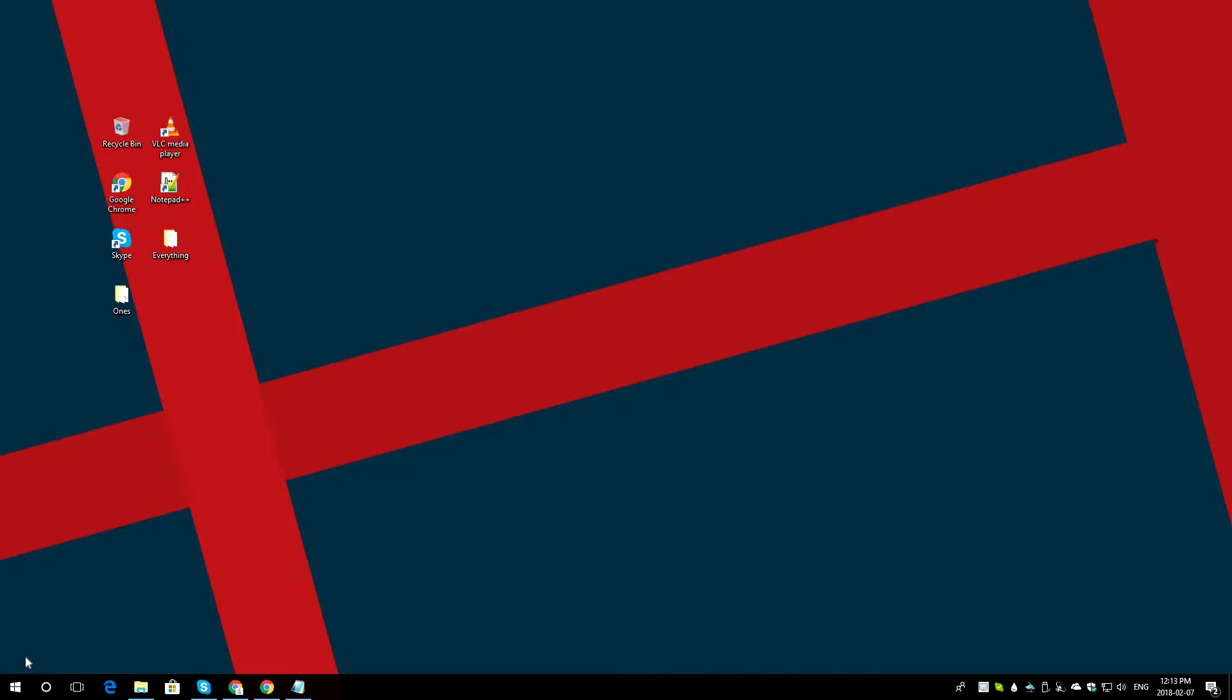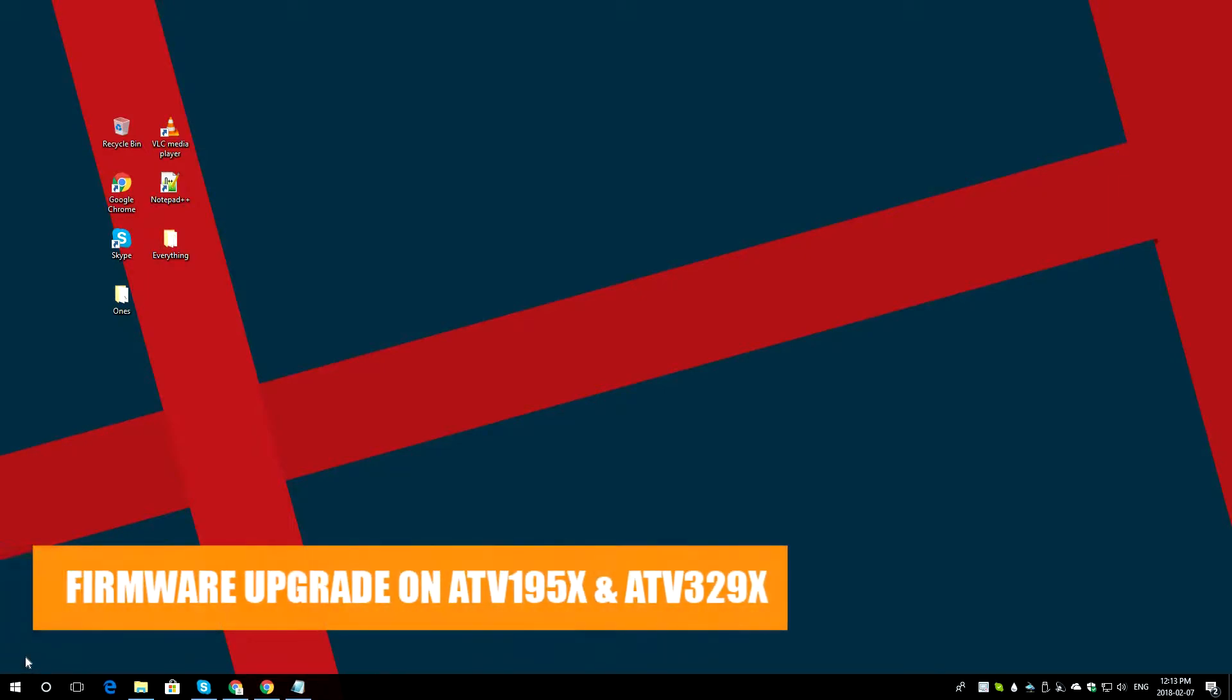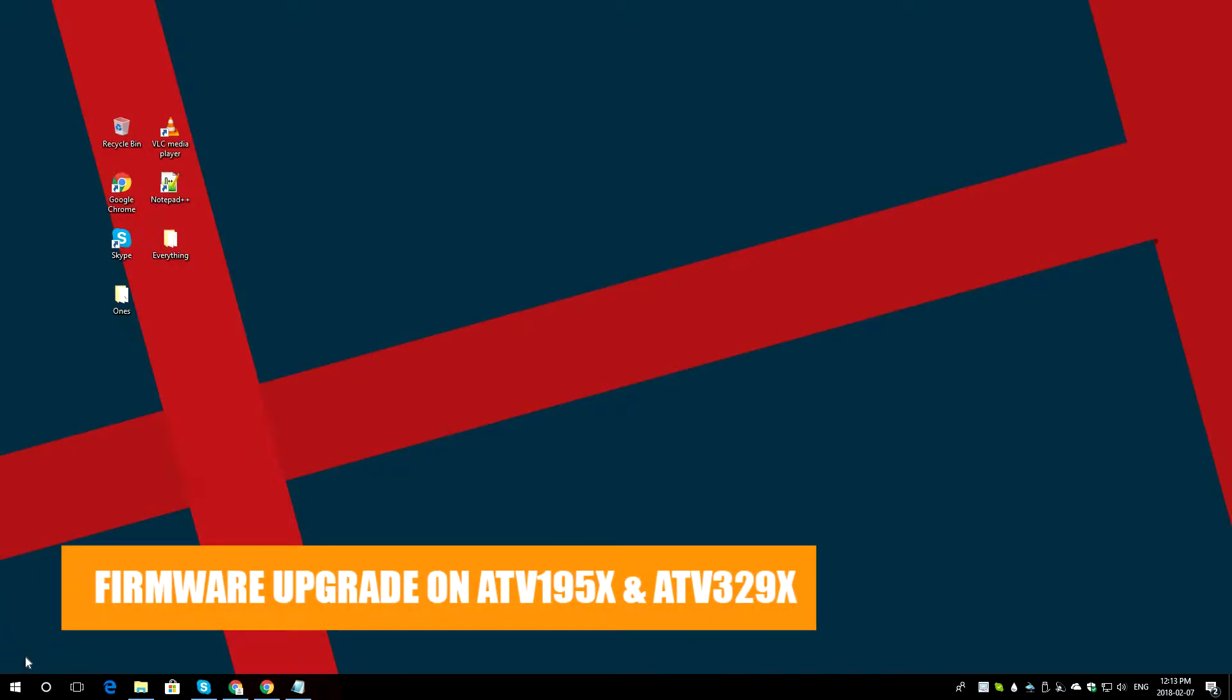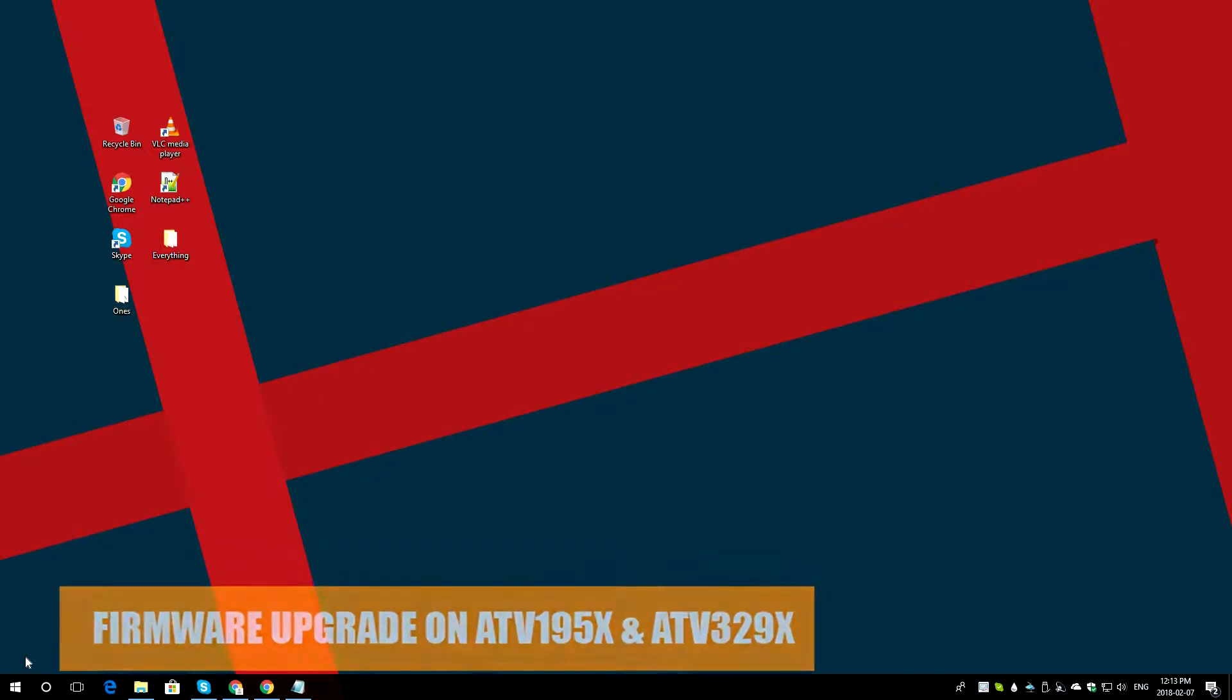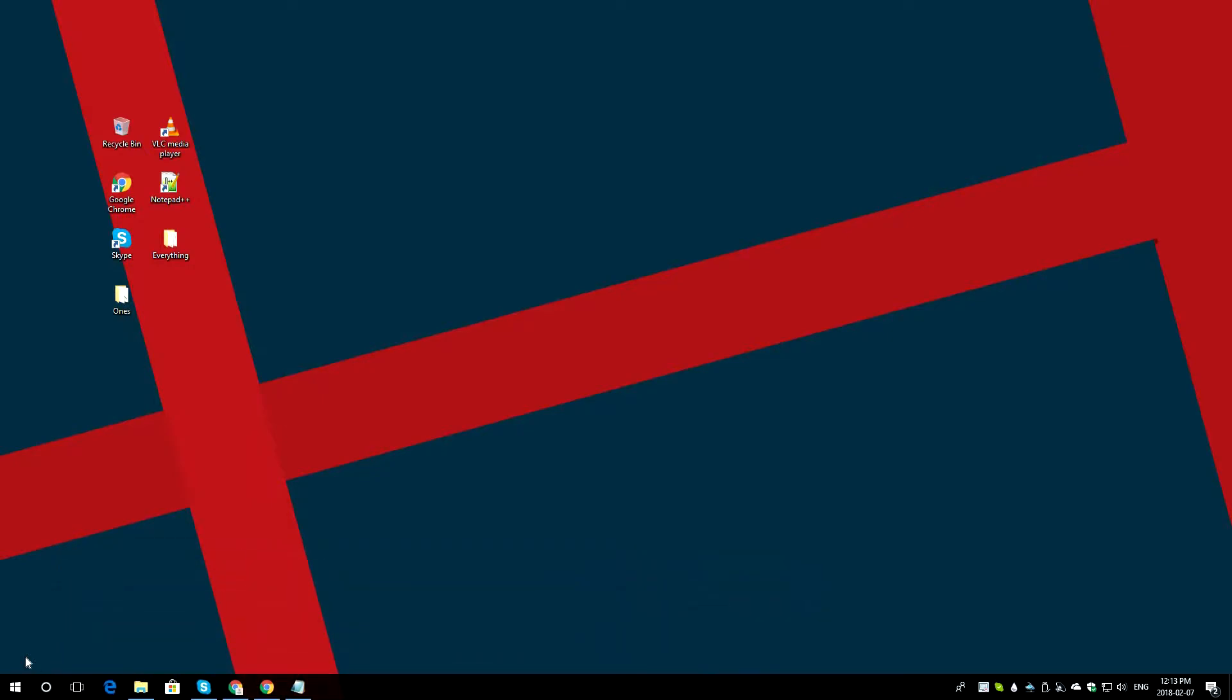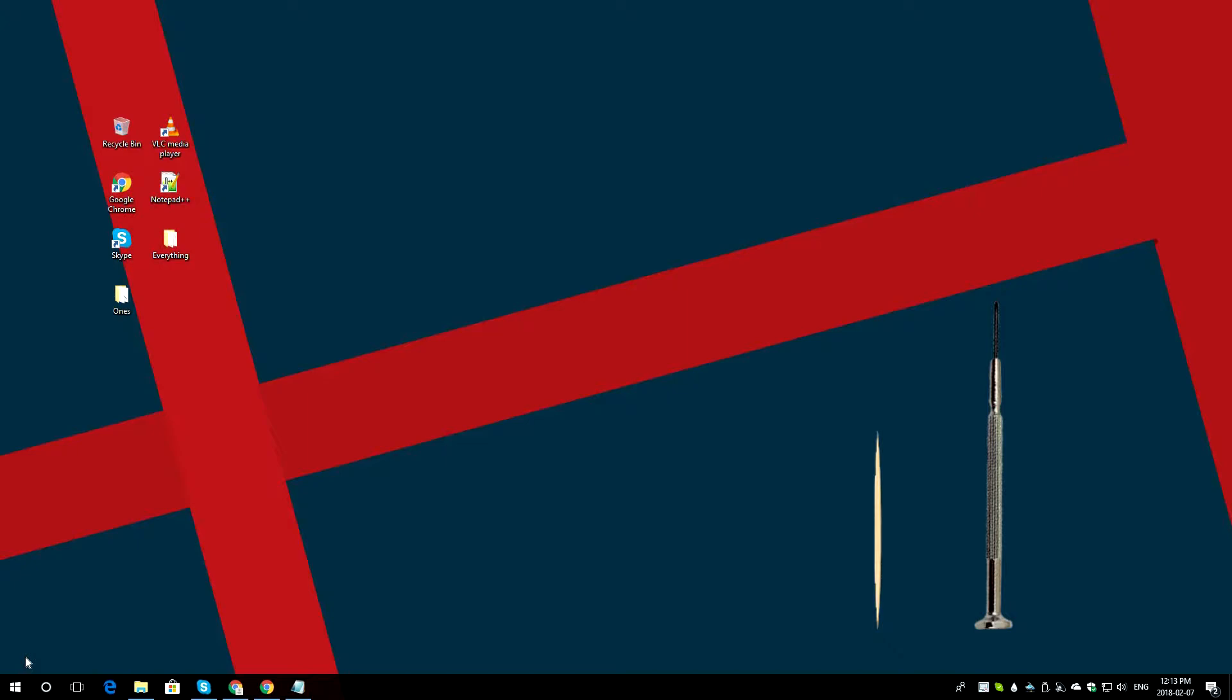In today's video, we will be showing you how you can do a software update on your MyJica ATV195X and ATV329X. For the 195X, you require a Phillips screwdriver that should be very small, a toothpick so you can place it under recovery mode, and a microSD card that should be over 512MB.